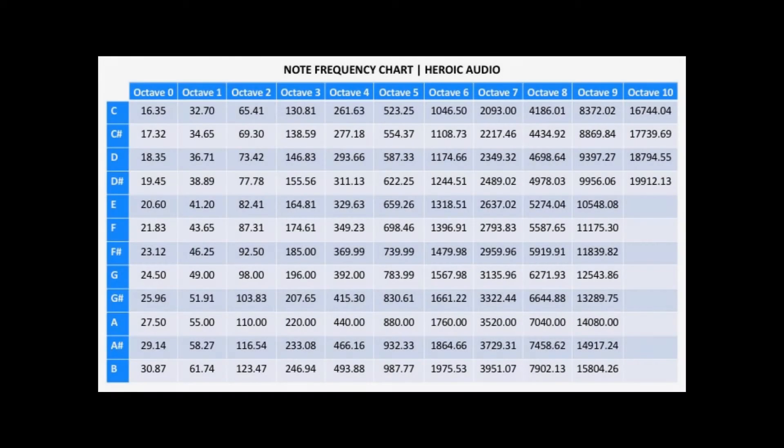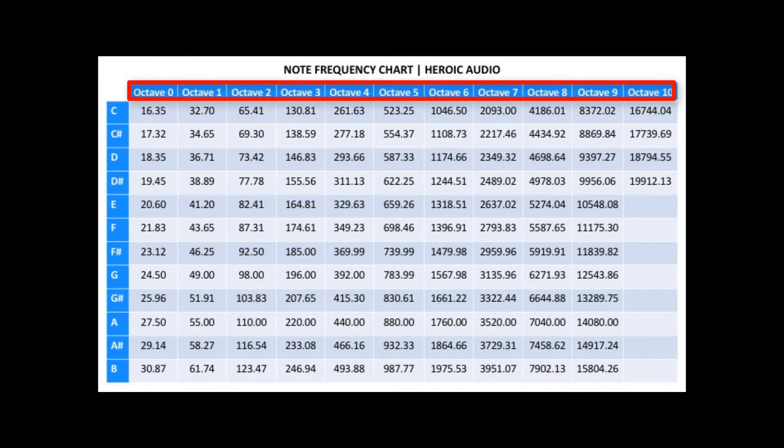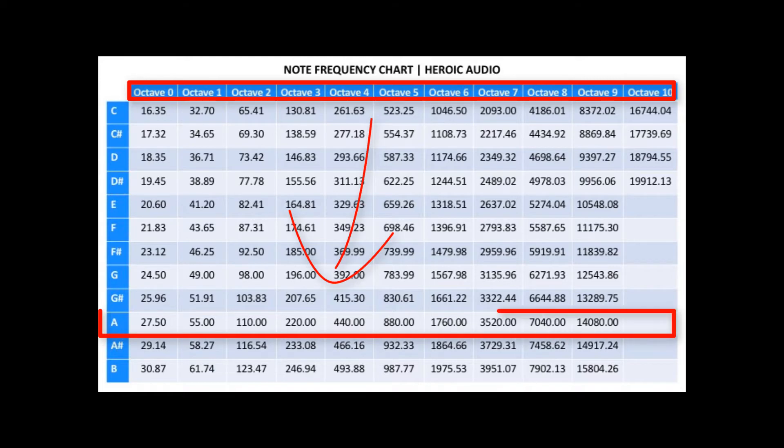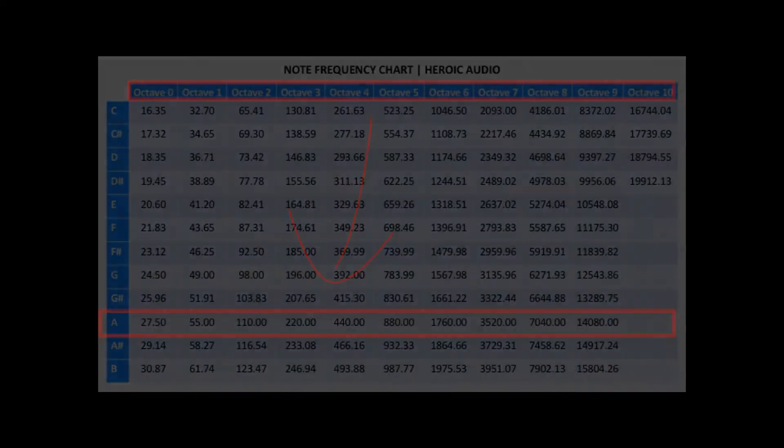If we look at the frequency chart, it gets clear that each octave step doubles the frequency. Frequency is measured in hertz, which means cycles per second.